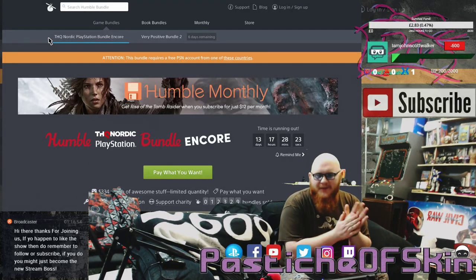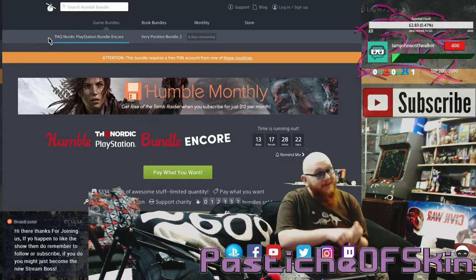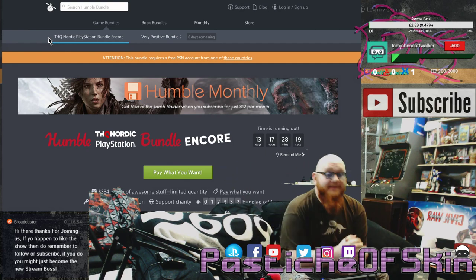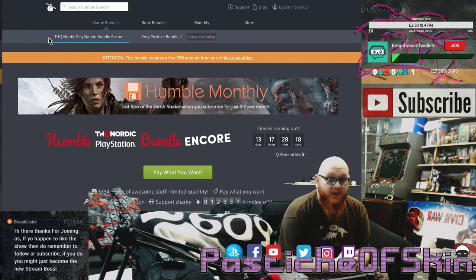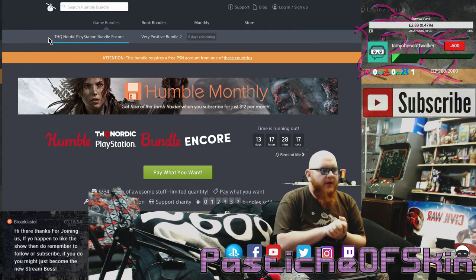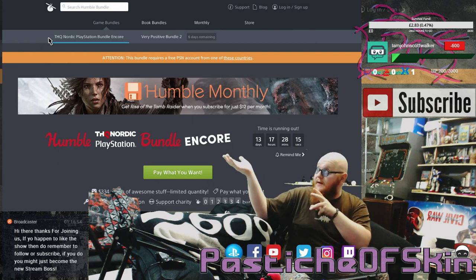Hello there ladies and gentlemen, welcome to another episode on Passage of Skin. We're back with another Humble Bundle offer available on humblebundle.com.